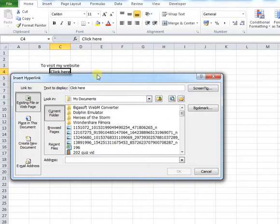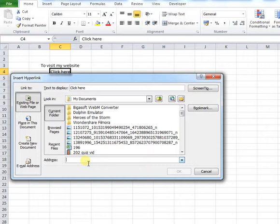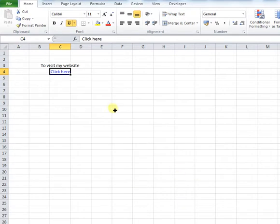In the address bar at the bottom, you need to type the website that you want your users to go to. I'm just going to use Google, so www.google.com, and press OK. This is now a hyperlink to Google.